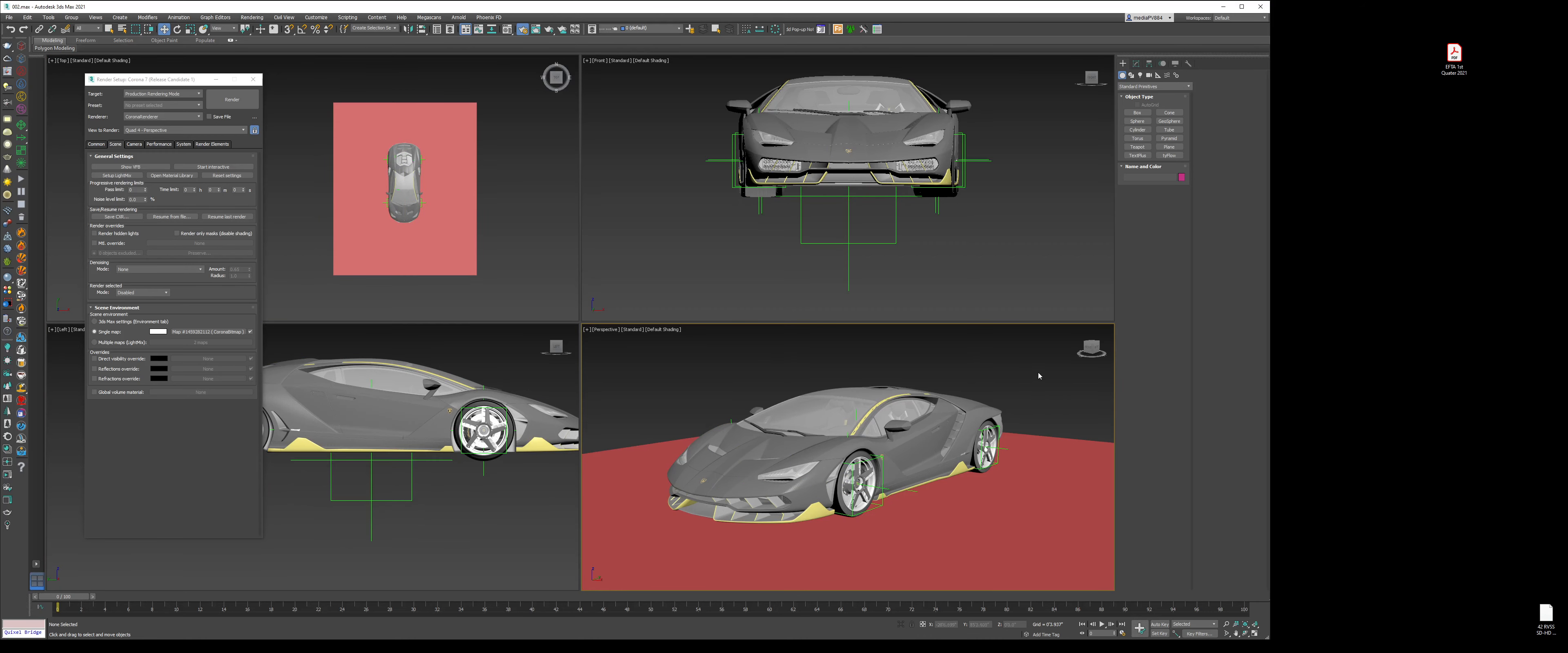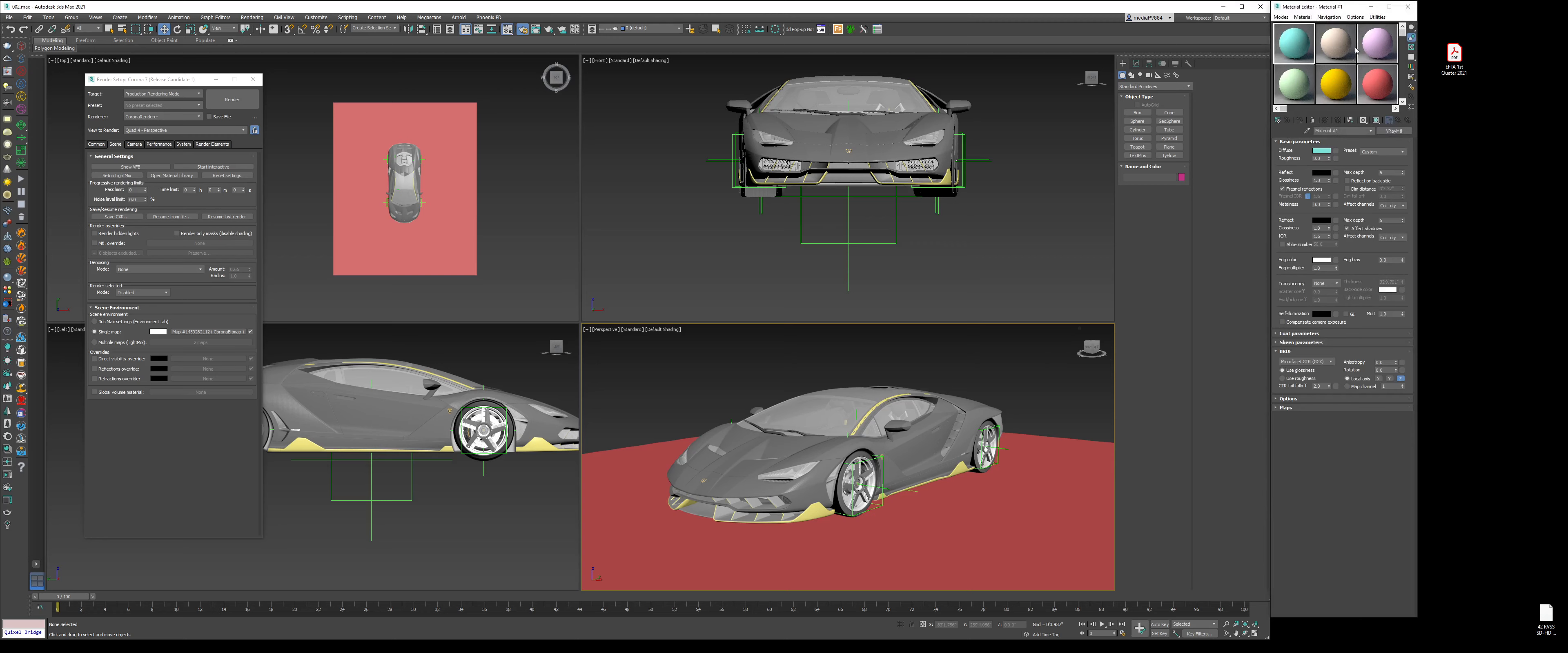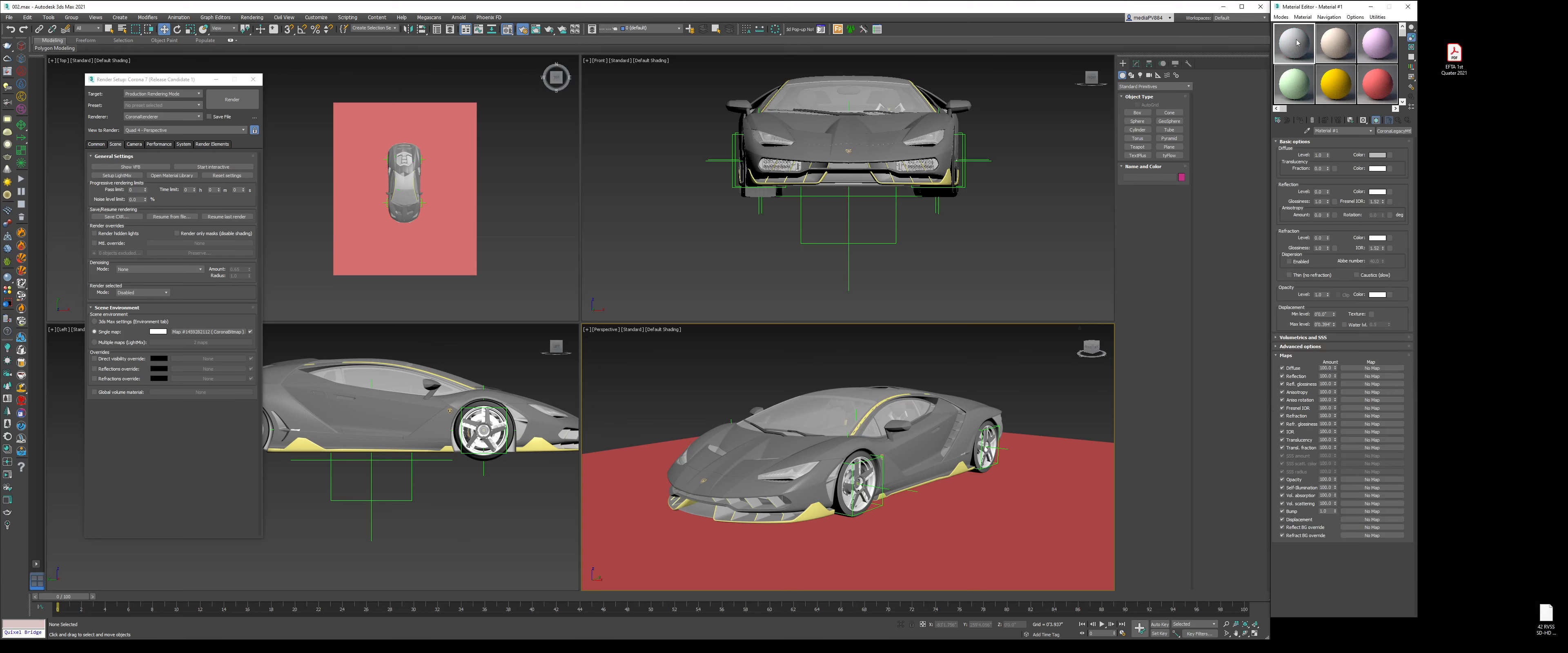Now press M to open up the material editor. Because I use V-Ray, all my materials are set to V-Ray, but we're going to click on this, and for you this might say Standard. When you click on the word Standard or V-Ray in my case, this window comes up. Expand the material slot, expand Corona, and choose Corona Legacy Material. Drag and drop this material onto the ground plane.